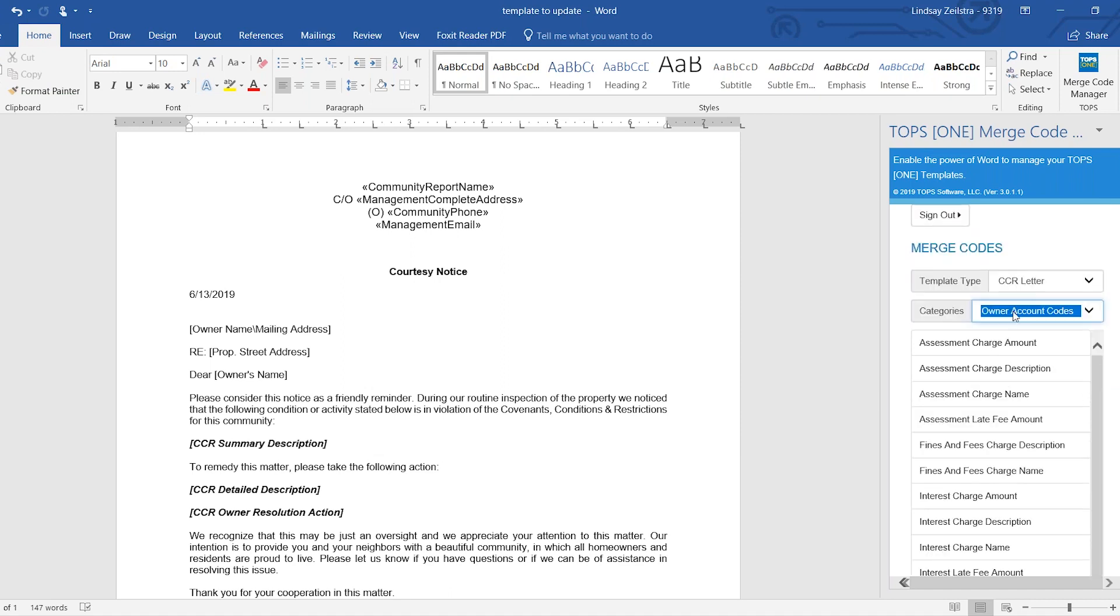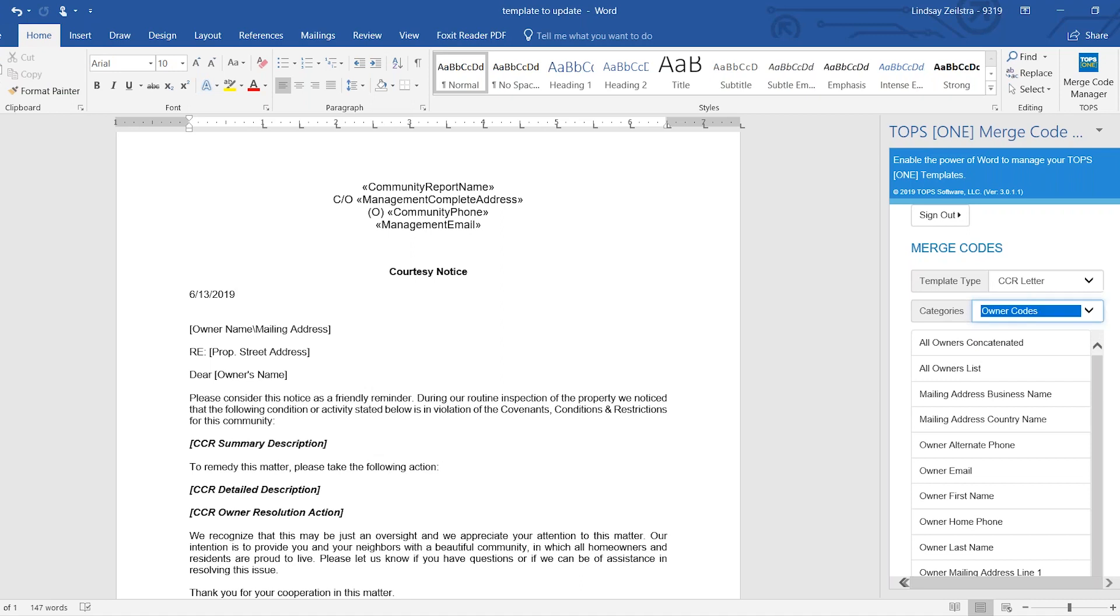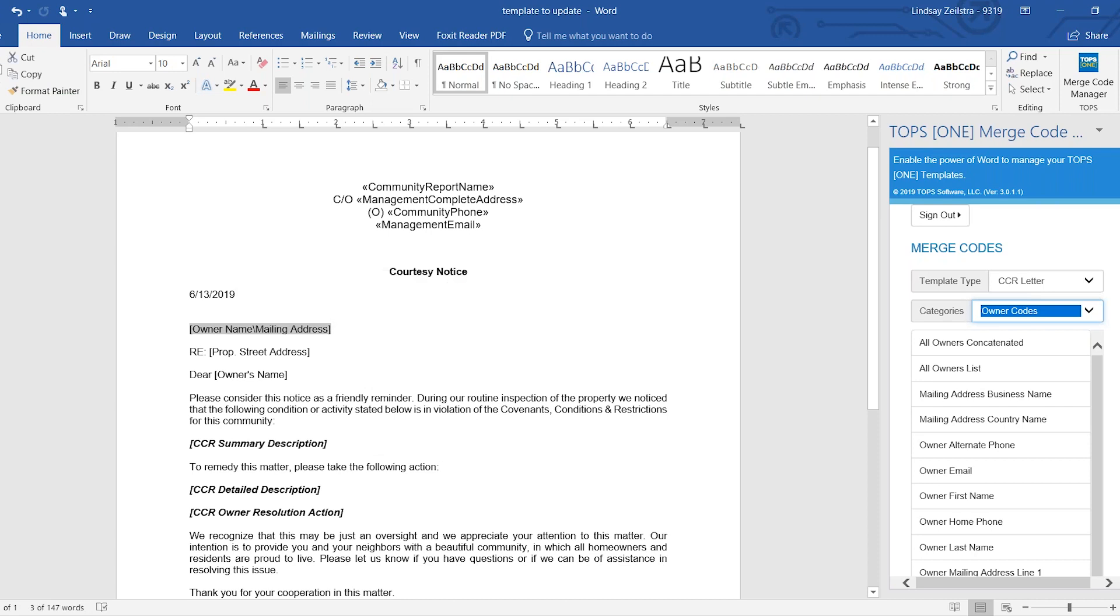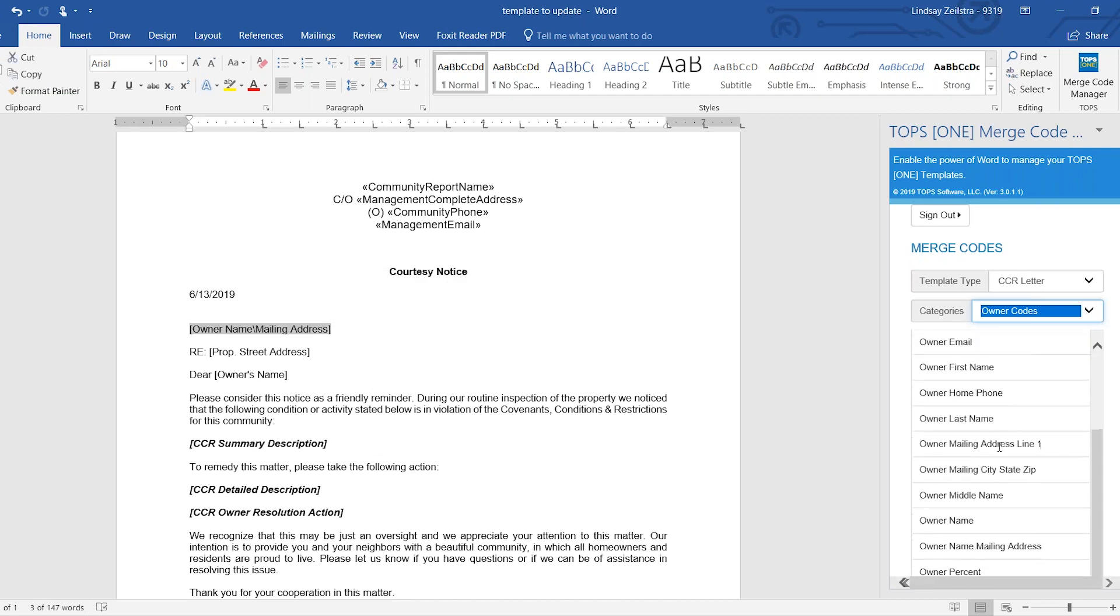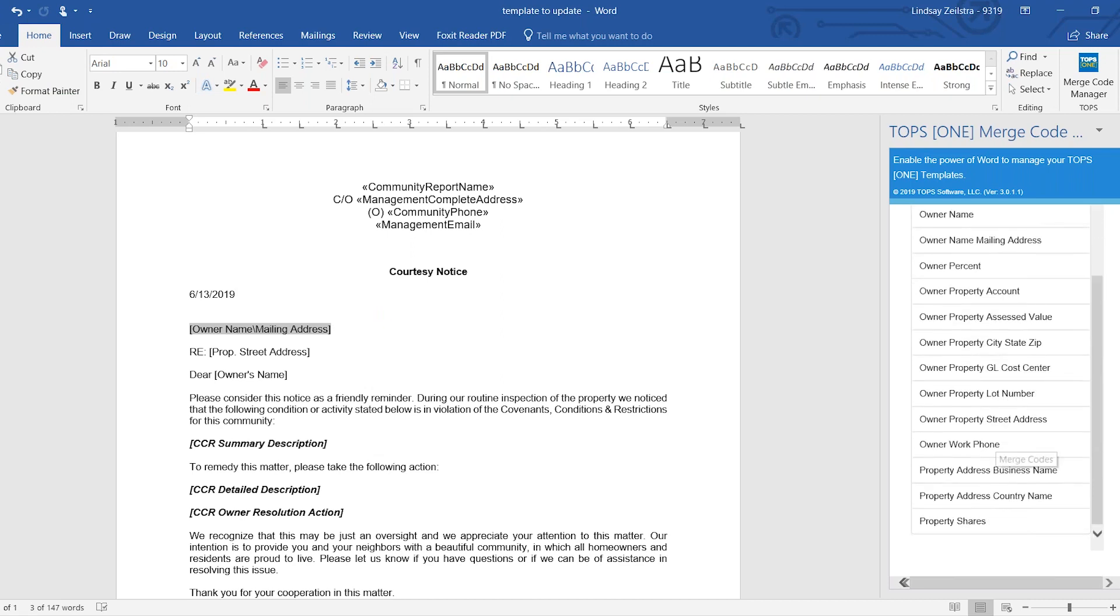Oh, owner codes. Third time's the charm. So you will go highlight the document of where you want to put the text. And then you would find your merge code.